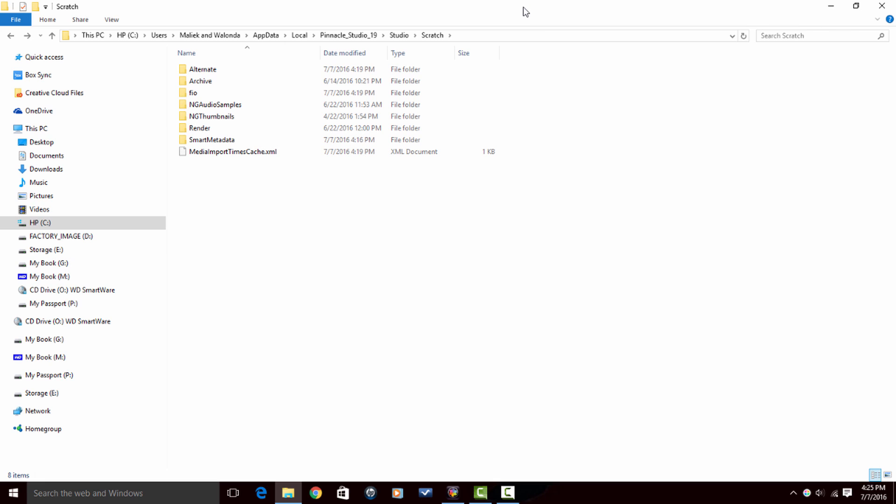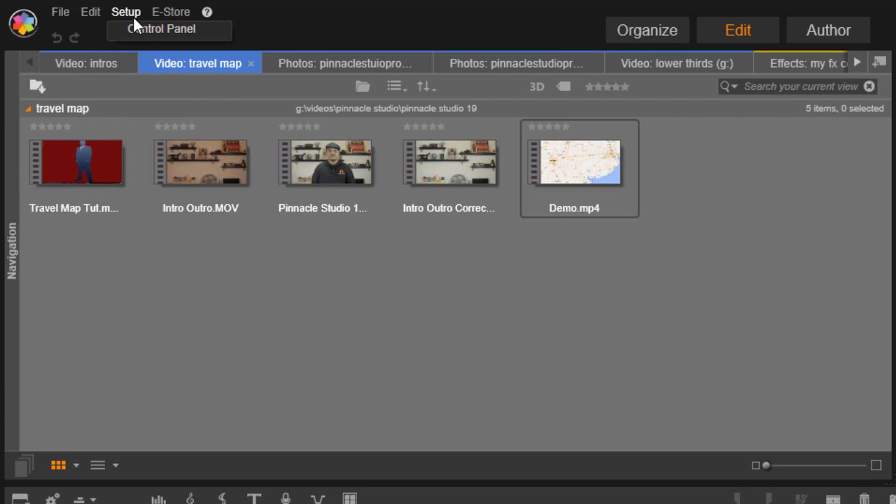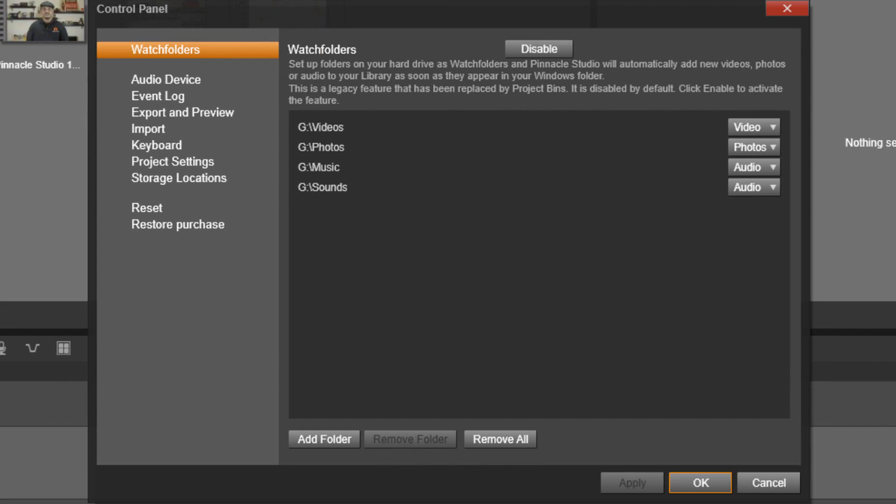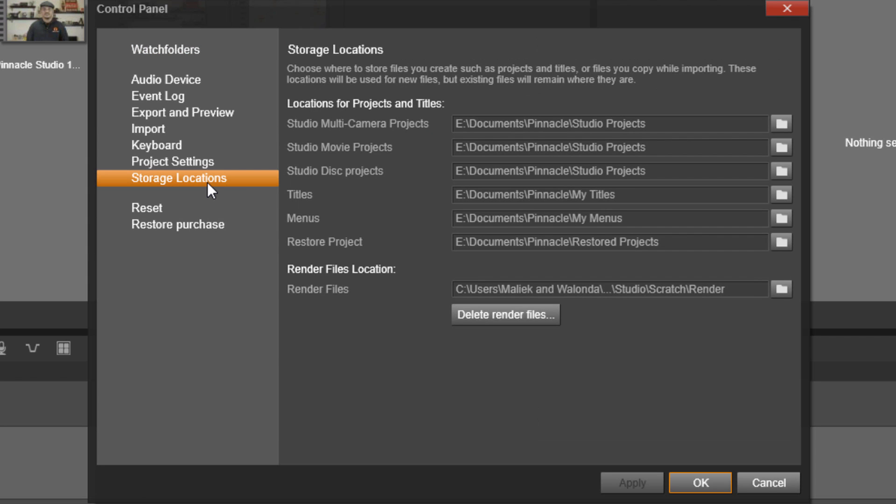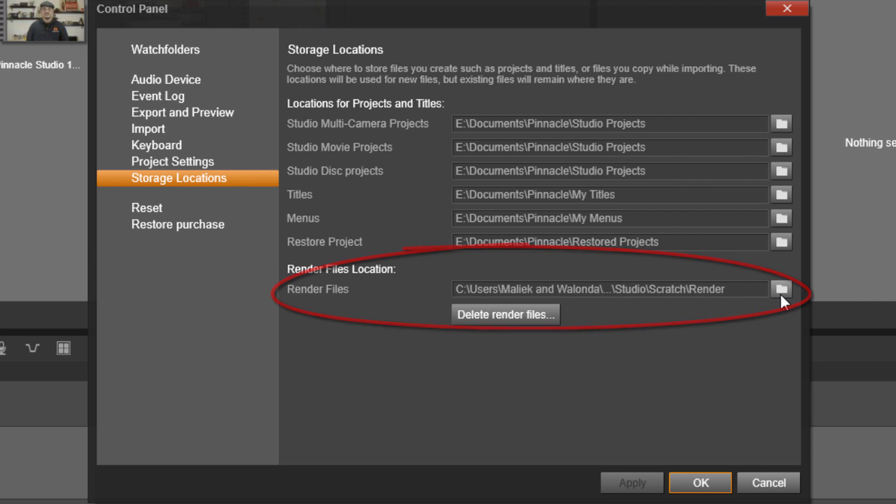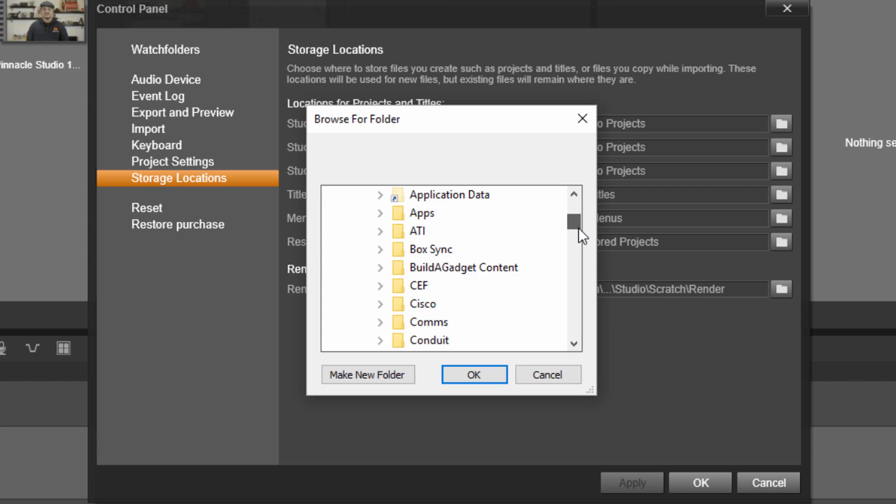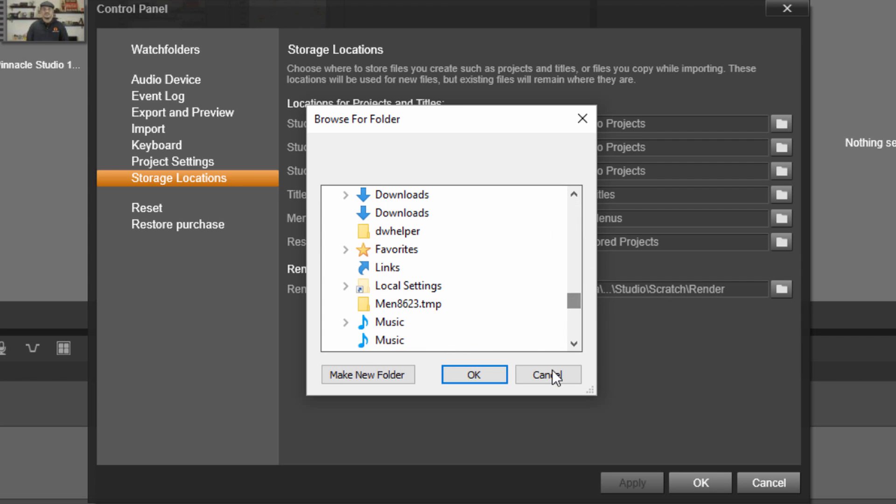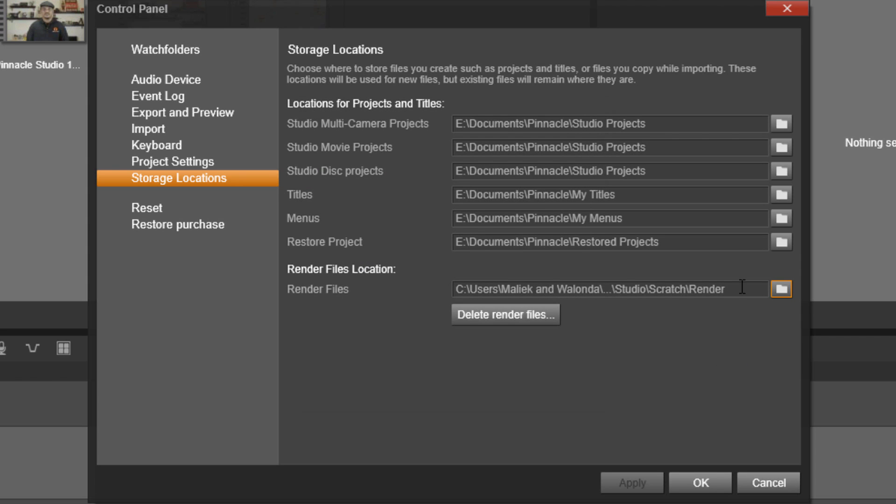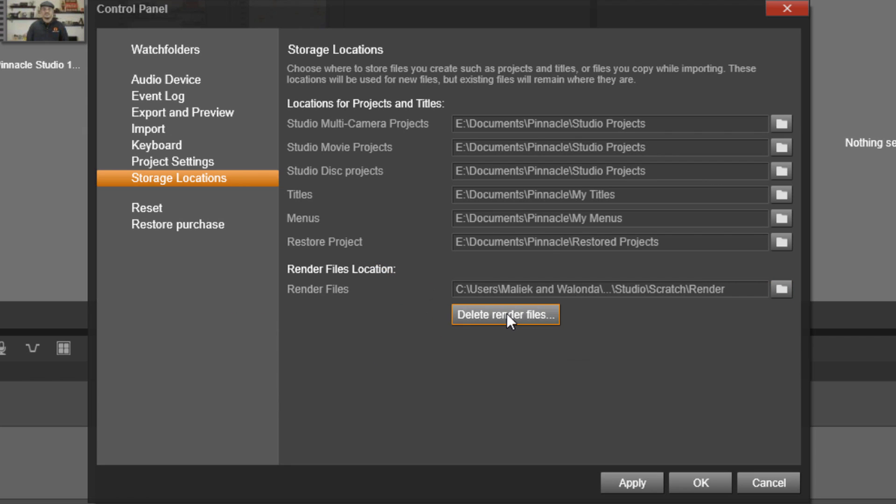Now this was a long roundabout way to do it. There's a quicker way to do it. So let's close this out. If I go back into Pinnacle Studio and I go to Setup, Control Panel and I go to Storage Locations, at the bottom here it says, hey, here's where your render files are. Do you want to go there? I can click on this and it'll actually let me select a different place to put my render file, but I'm not going to do that. Or I could just click on this button which says delete render files. If I do that, it will delete all the information from the render folder, so I'm going to click on that. I'm going to click on Apply and I'm going to click on OK.